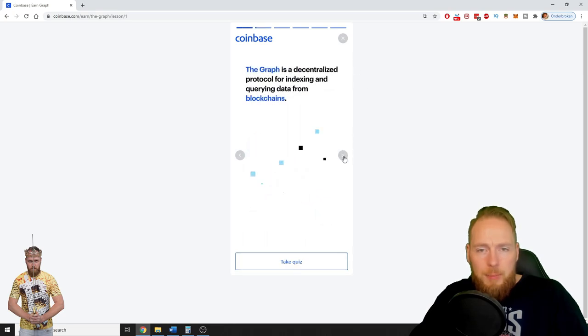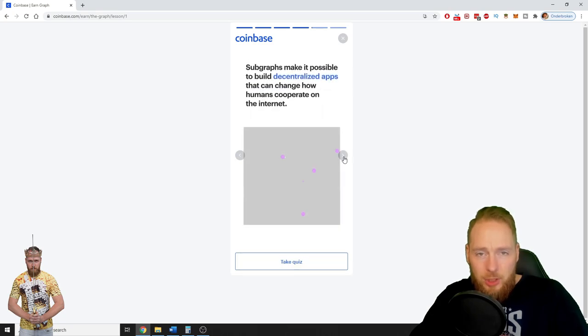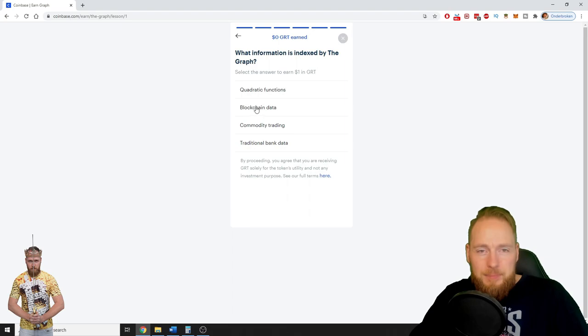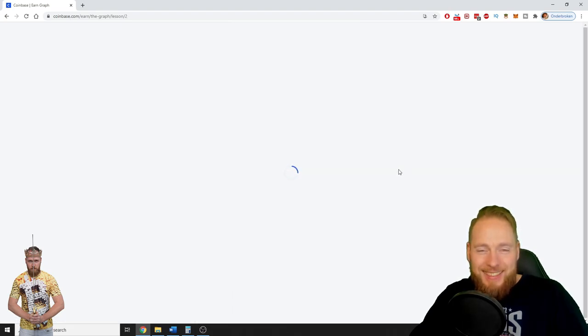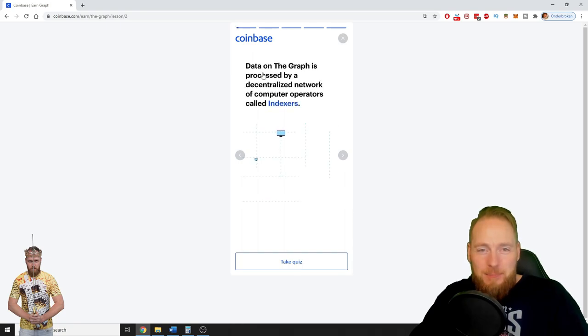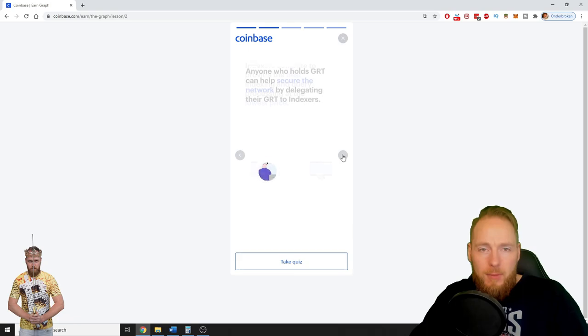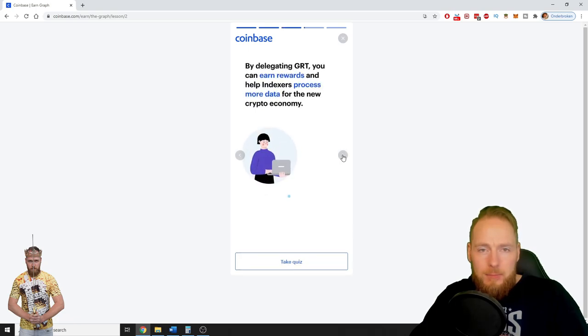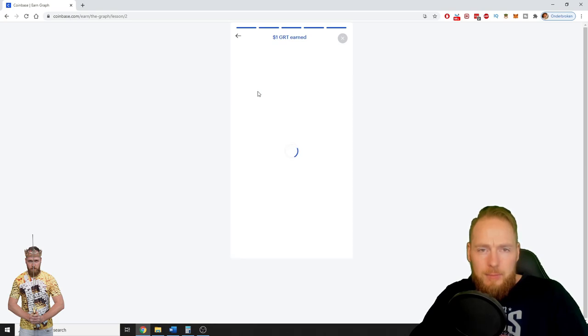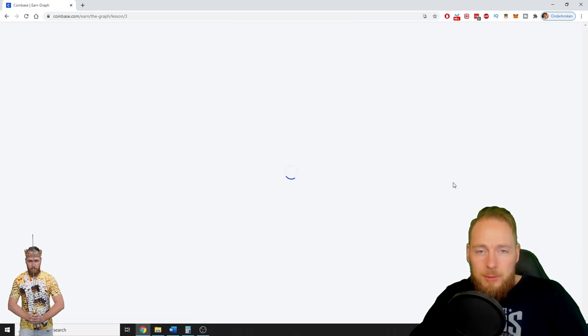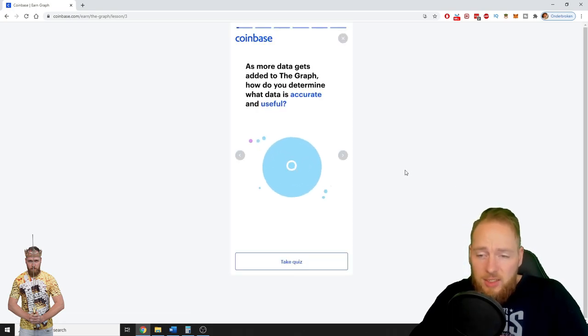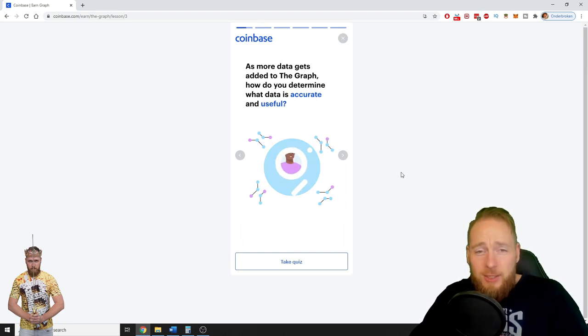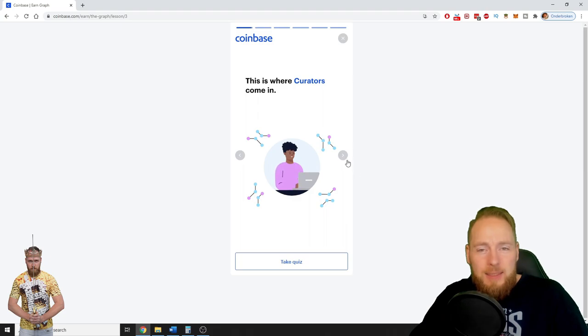You can learn about the coin right here. You can learn about the coin right here, and then you just click the quiz. Boom, one dollar. Next lesson. One more dollar. The only thing you need is an internet connection and my link which you can find in the video description for signing up to Coinbase.